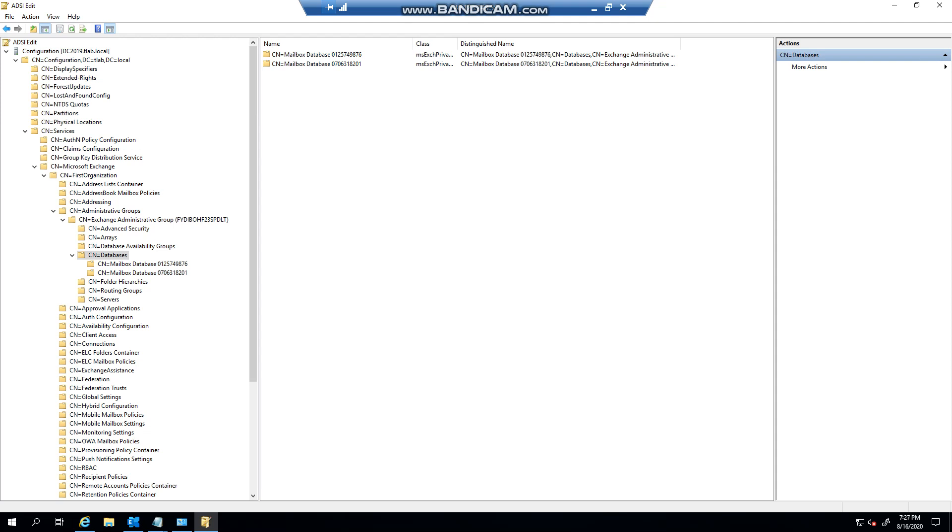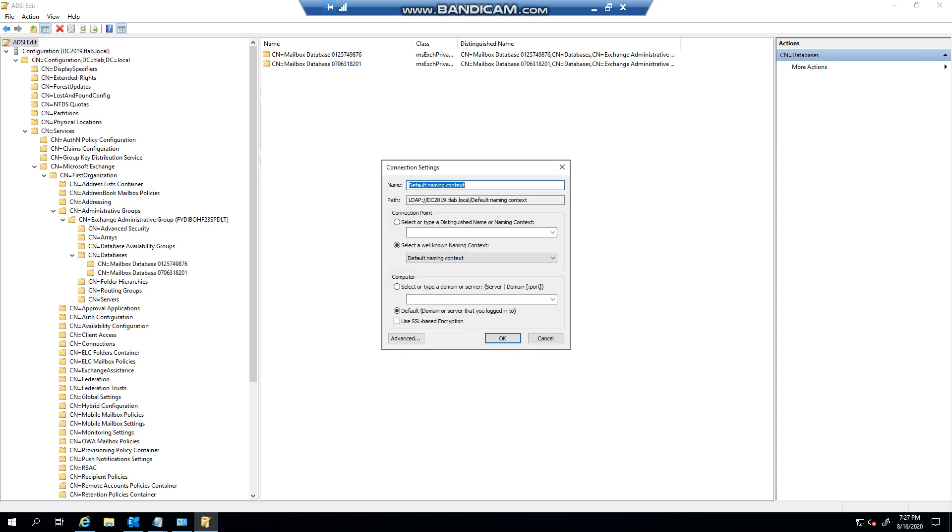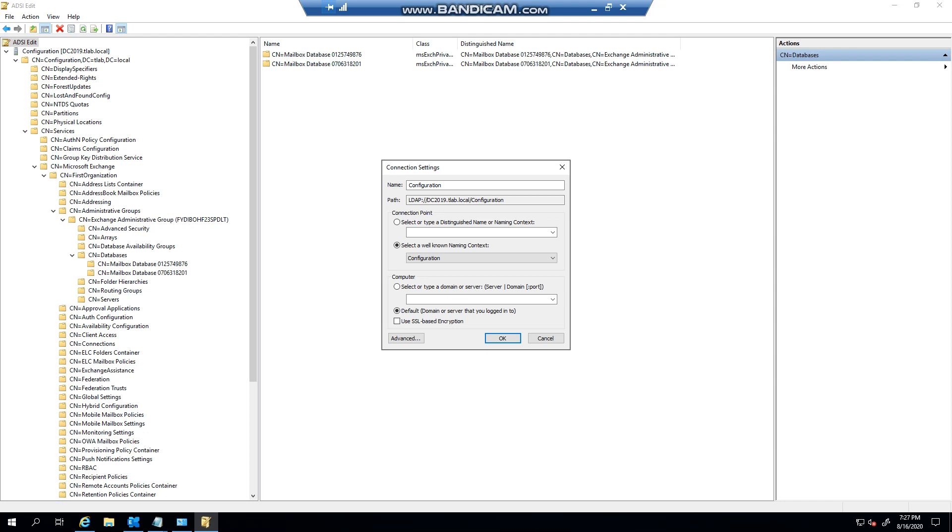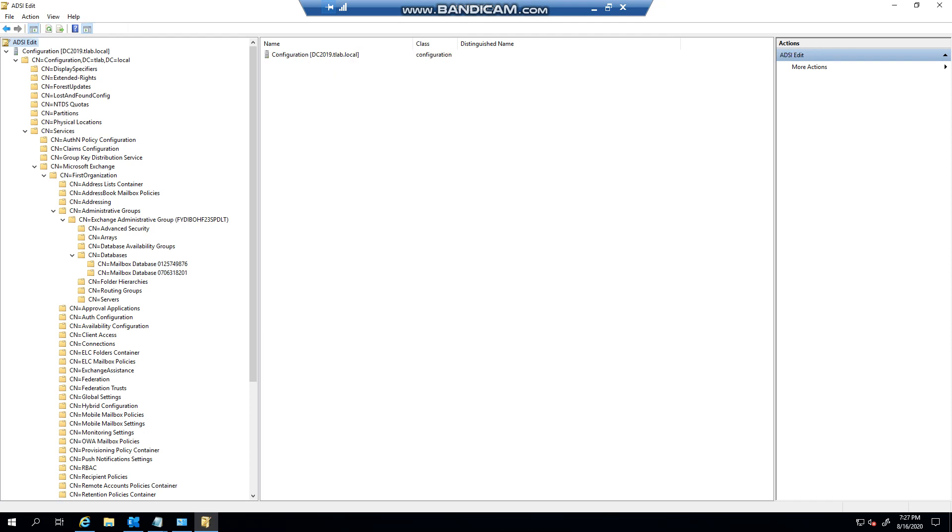To recap, when you launch ADSI edit, you will connect to the configuration option and click OK. Then you'll basically expand services, expand Microsoft Exchange, expand your organization name, your administrative groups, and then the group name, and then obviously where you want to work in here.